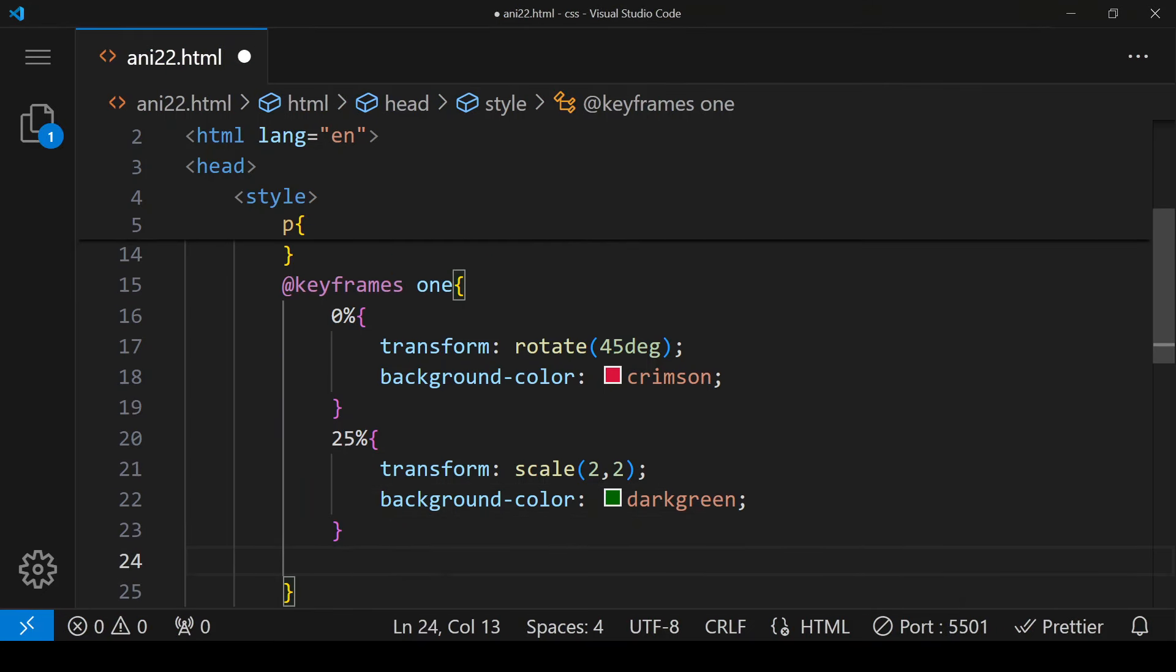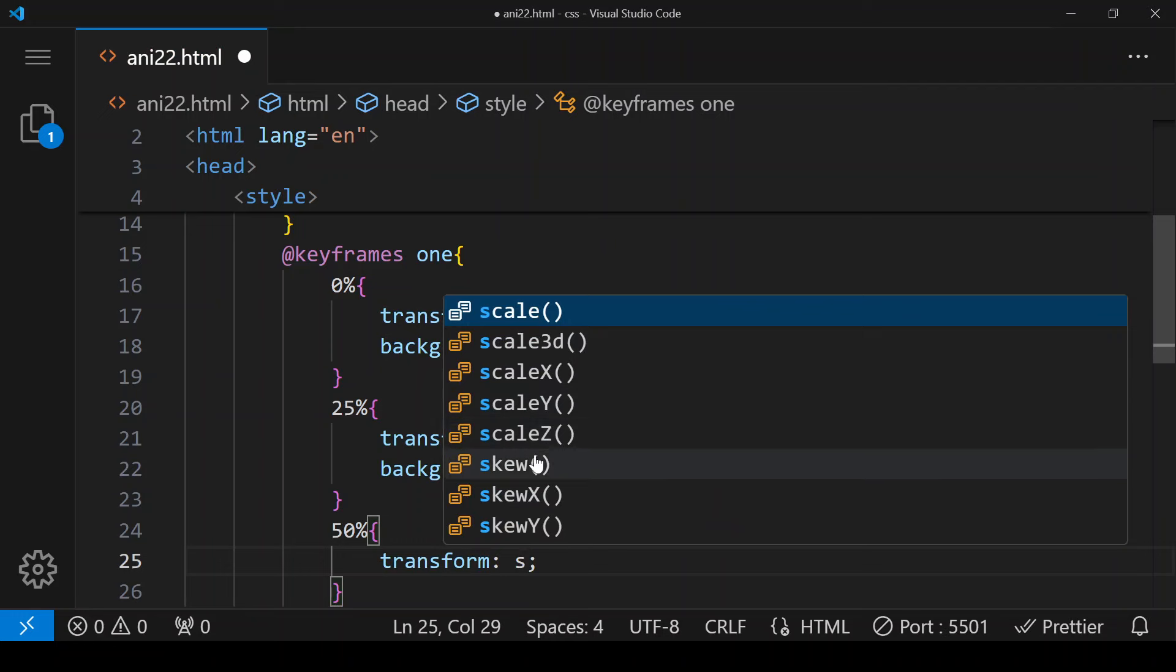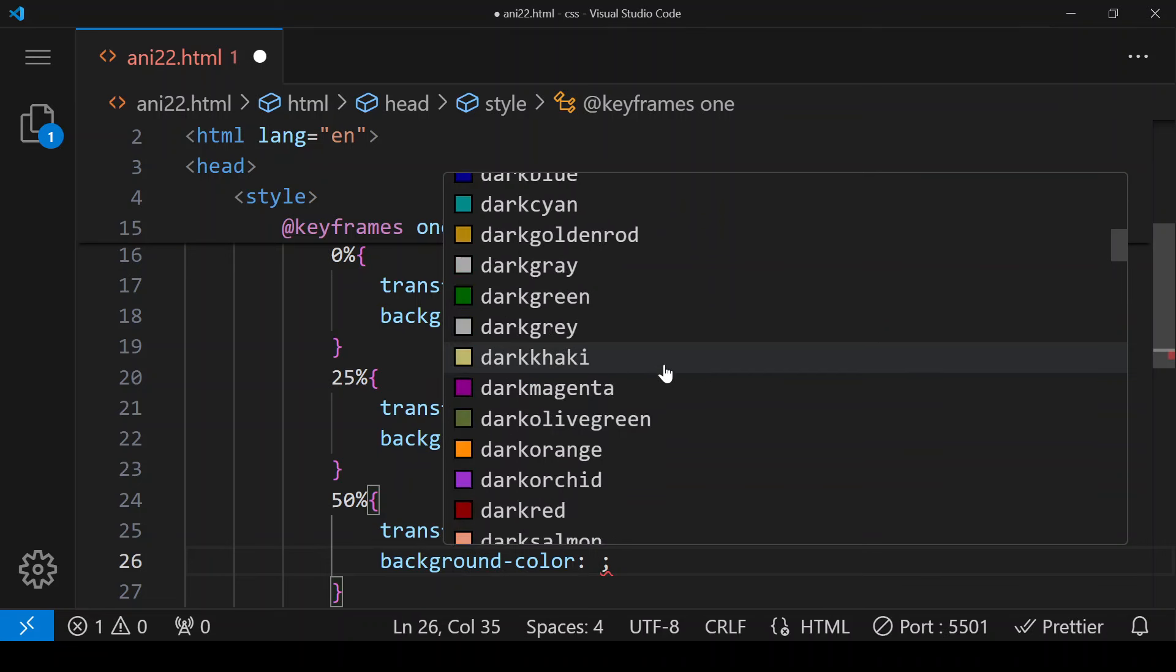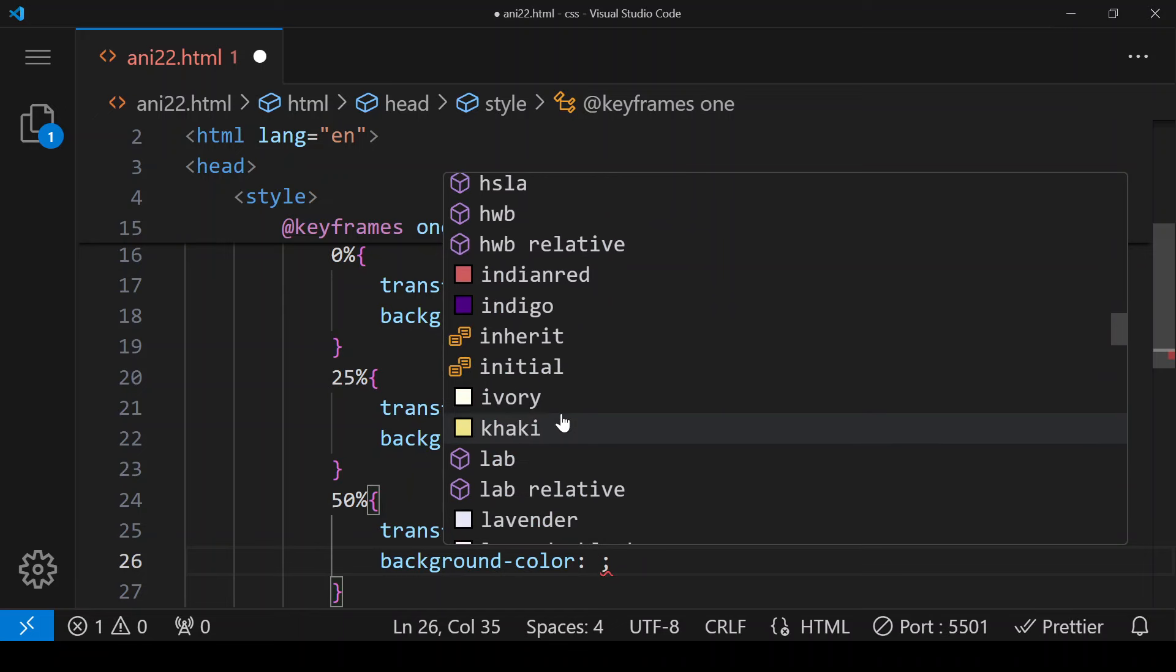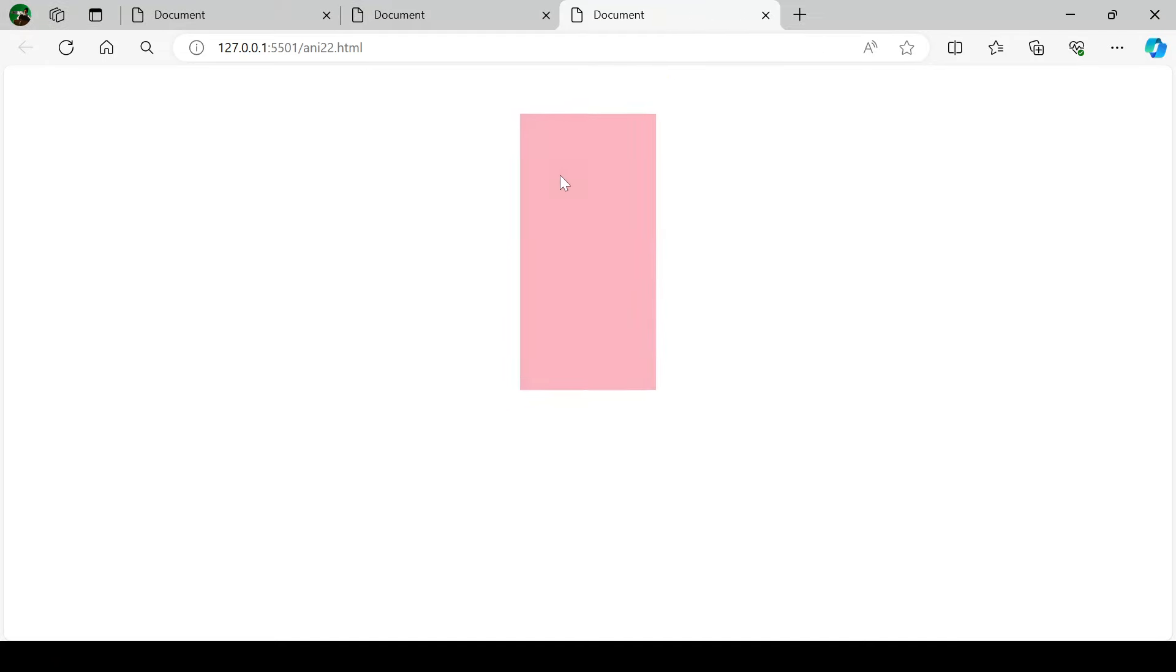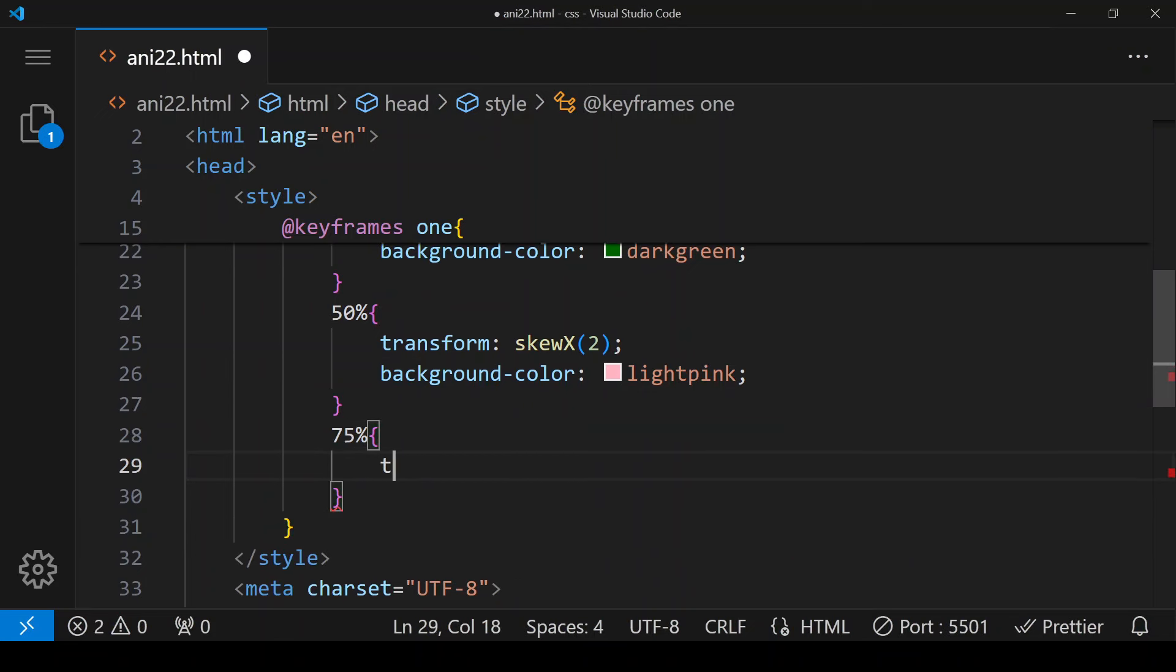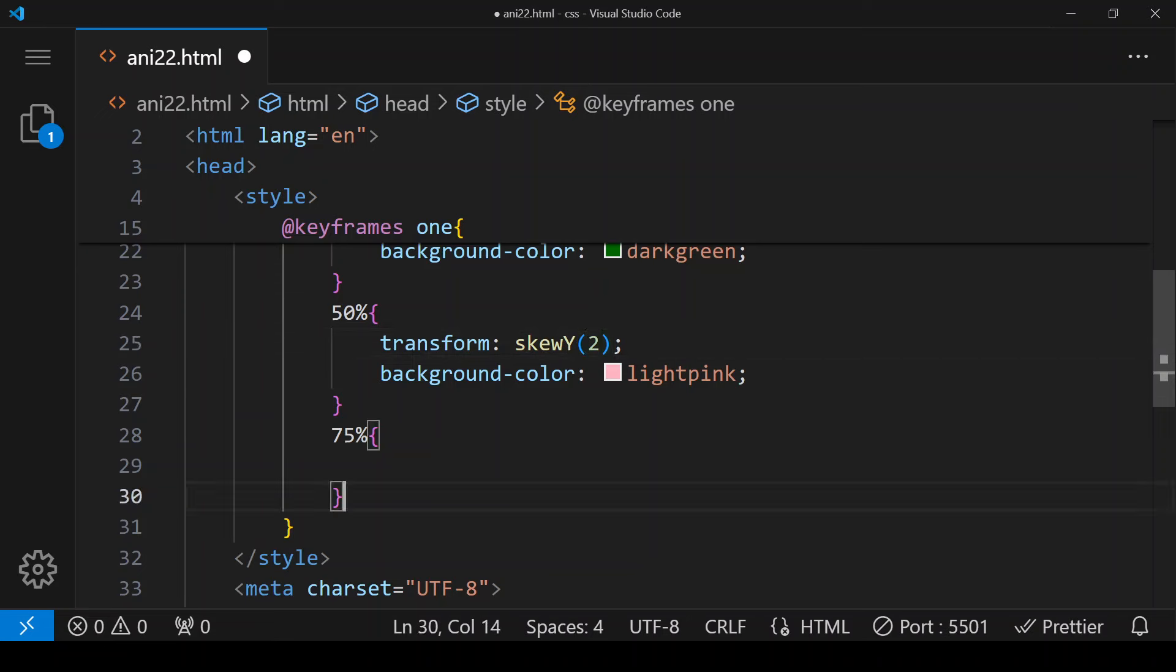Then is 50 percent. For that we want that it should skew. First we will use x-axis by two, and this time its color should be light pink. And when it is 75 percent, then - okay before that we can see that it is doing skew x. If we are using skew y it is going to be different.